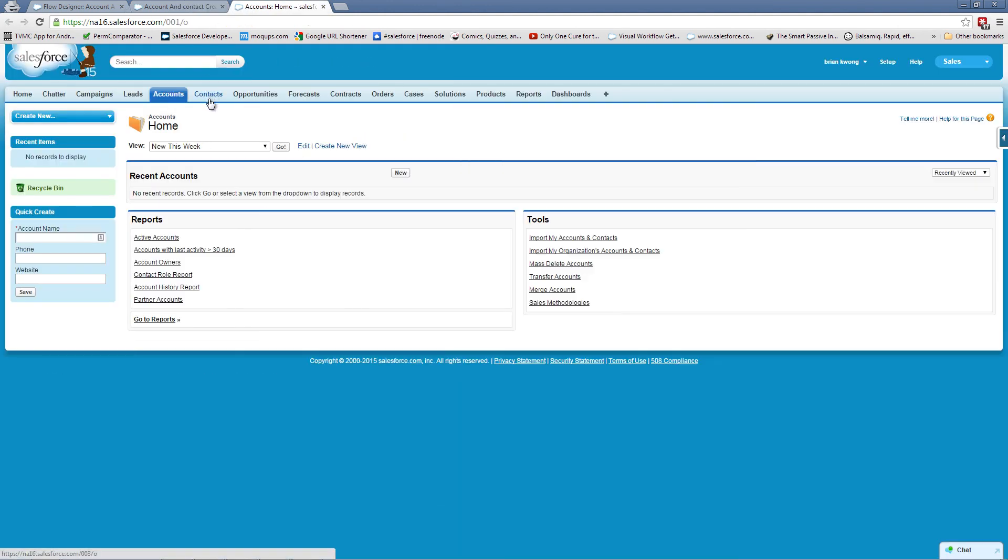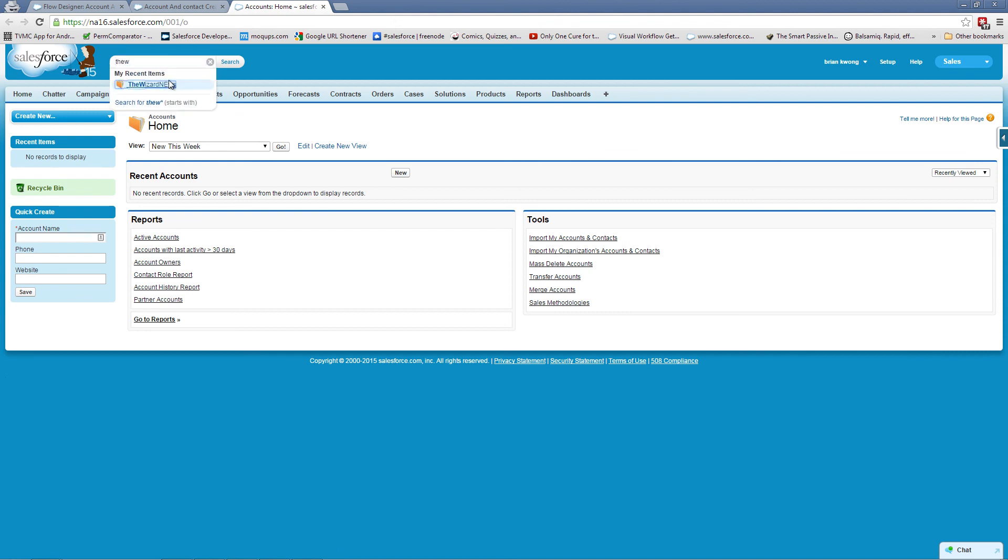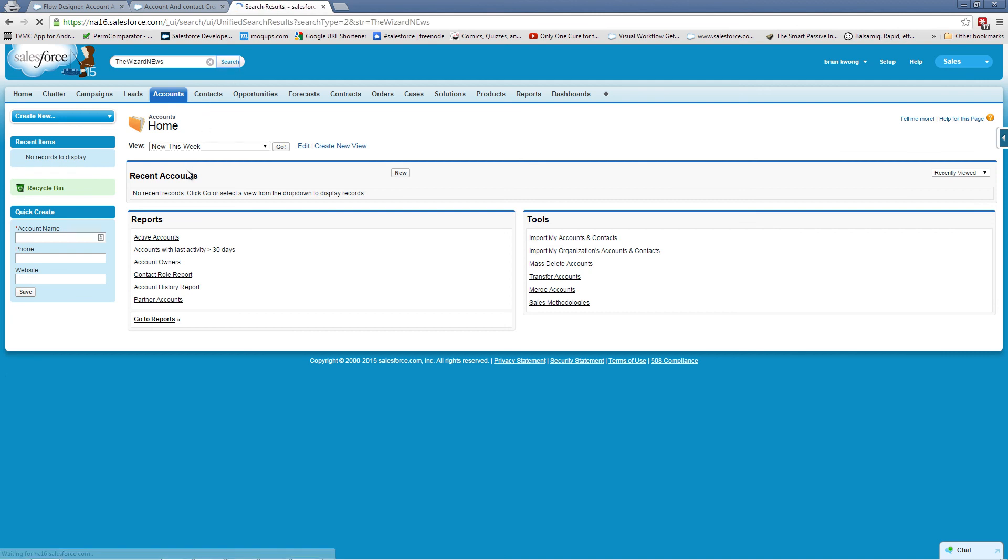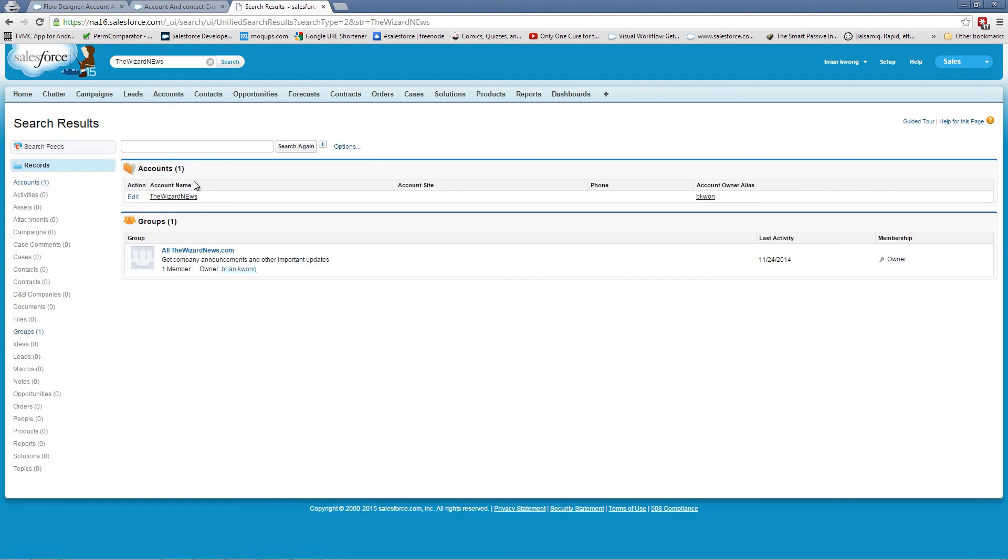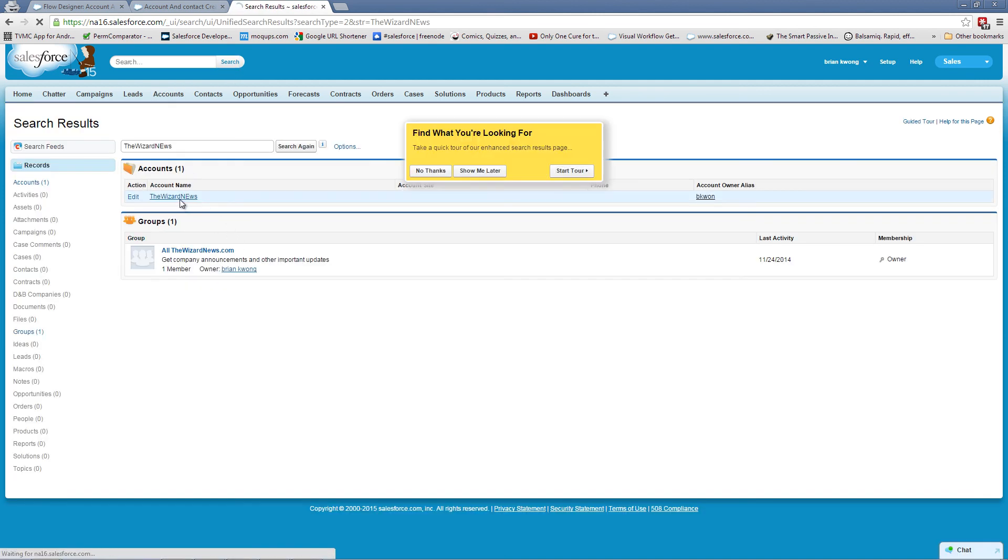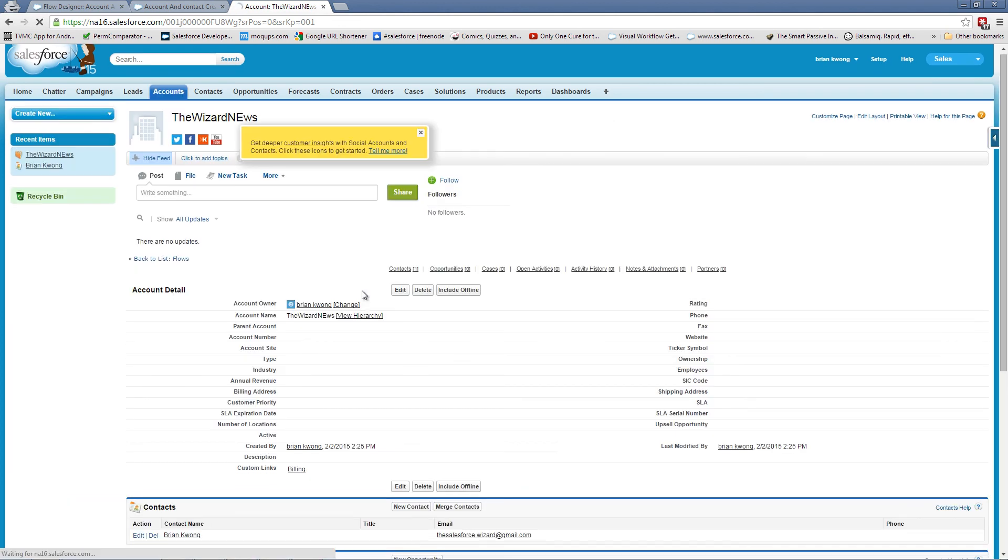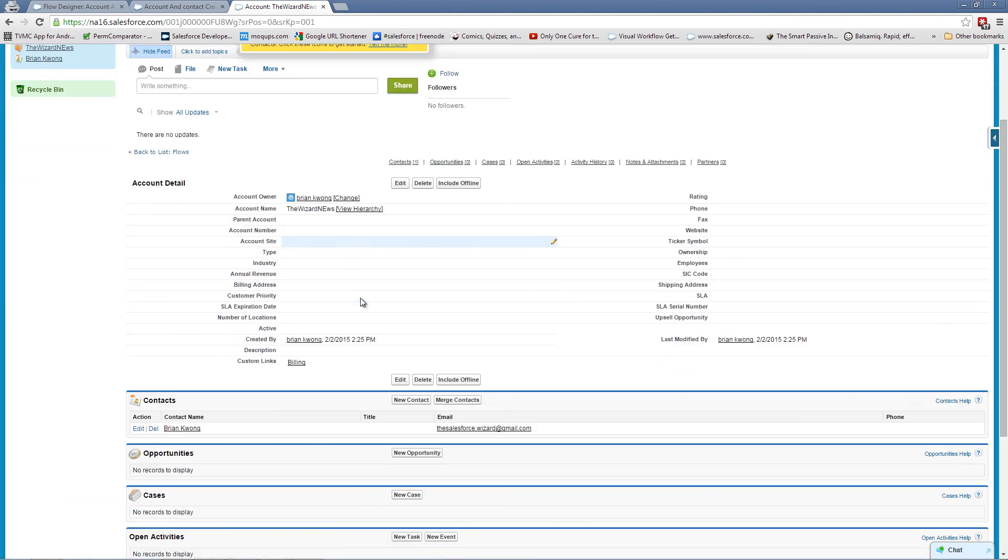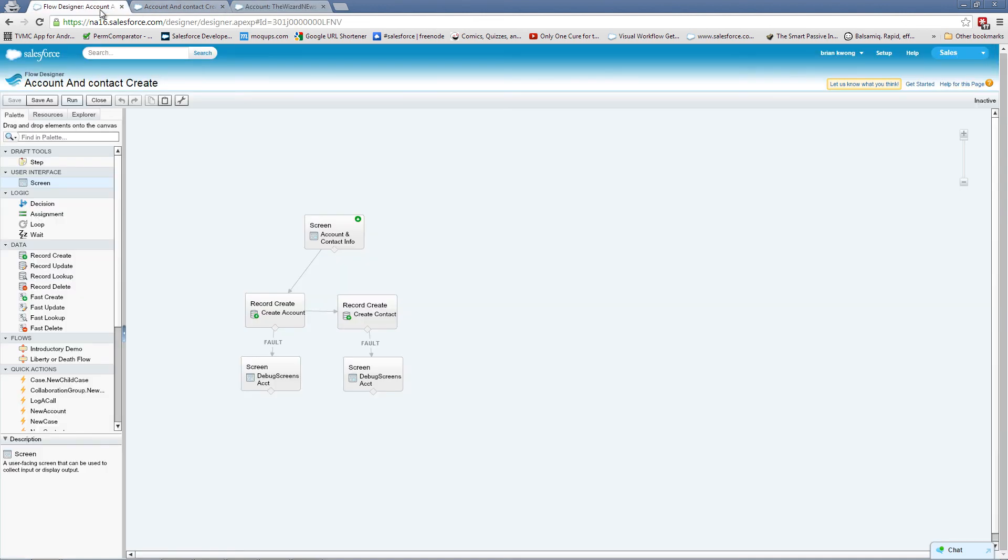However, let's go take the look and see if we can find the account. Here we are the wizard news. And there's my contact.